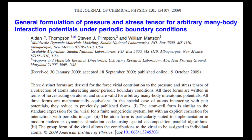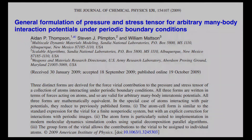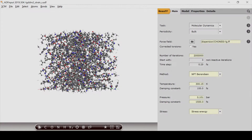Let's have a look at the input file provided in the video description to see how this translates into a ReaxFF input file. We use the same dispersion corrected force field as in our online tutorial. The total simulation time will be two million steps with a time step of 0.25 femtoseconds, resulting in a simulation of 500,000 femtoseconds or half a nanosecond — quite a long simulation time.